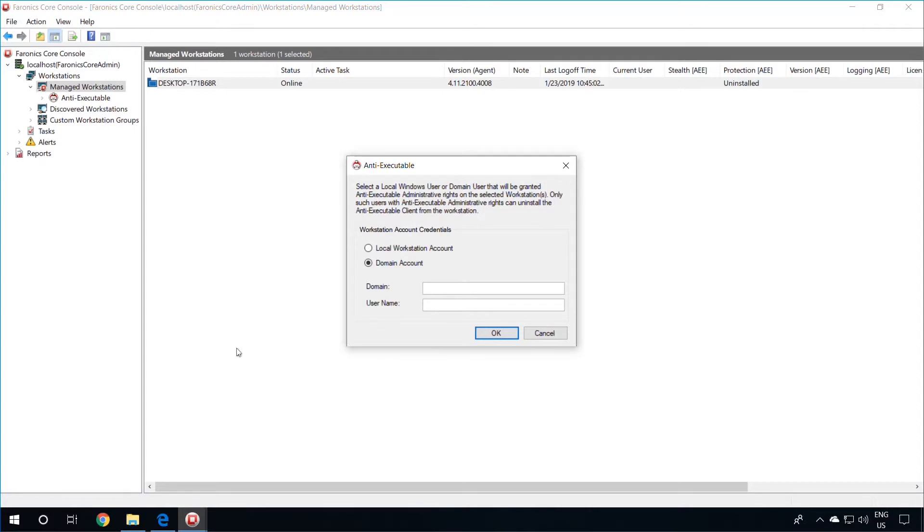You will need to select a local Windows user, or domain user, that will be granted Anti-Executable Administrative Rights on the selected workstations. Only users with the Anti-Executable rights can uninstall the Anti-Executable Client from the workstation.